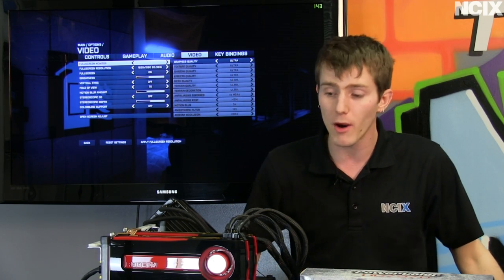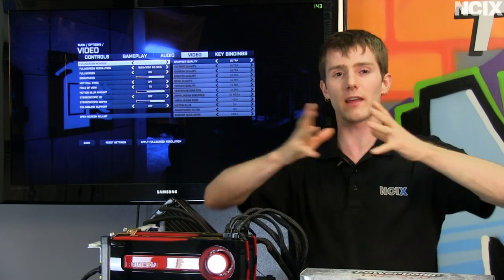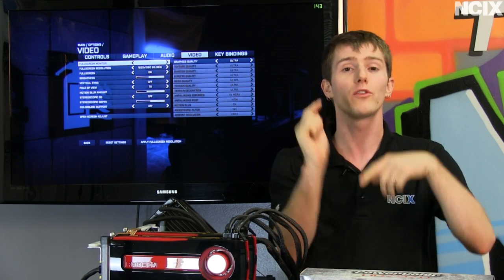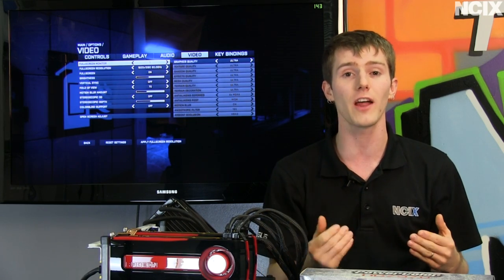So right now every 7970 on the market has three gigs of graphics memory. What that means is that when you're running large resolutions across multiple monitors you're not going to run out of frame buffer on the graphics cards which means you're not going to have to swap out textures to your disk causing the game to lag and stutter especially when you move from one area to another.